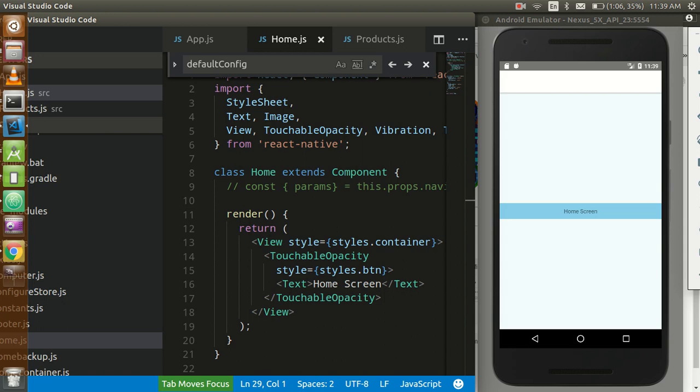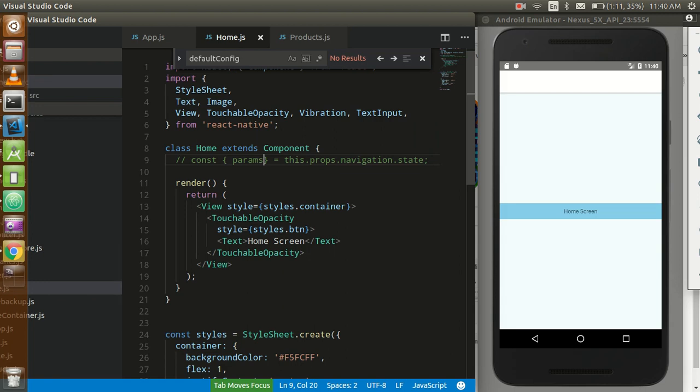Hi guys, welcome back to the React Native video tutorials. In this video we are going to learn how we can call a function on go back click - so it could be a previous screen function or the next screen function. Many times you need to call a function before going to a screen, like something you are going to update on the next screen and you want to show it on the last screen. Whenever you click go back you find no changes and you need to refresh the screen.